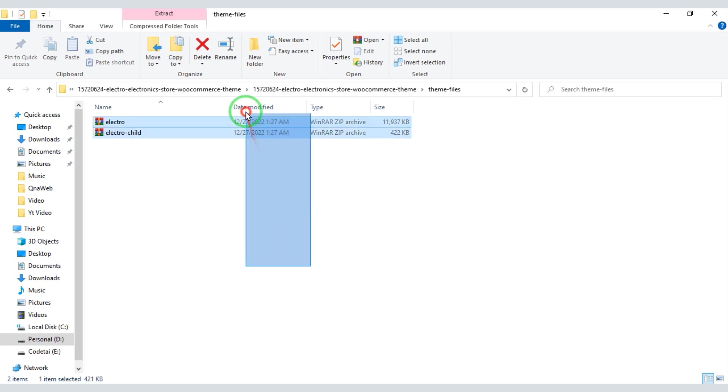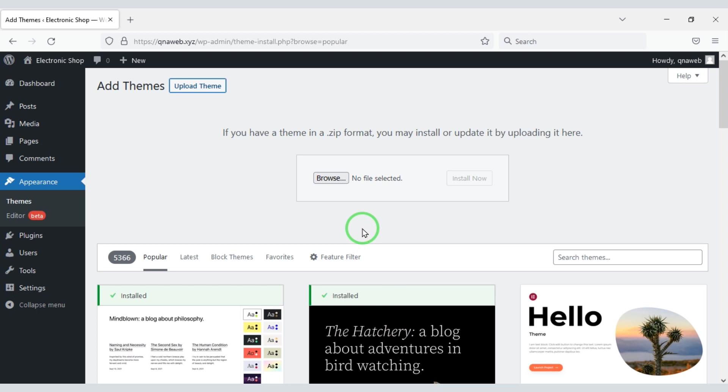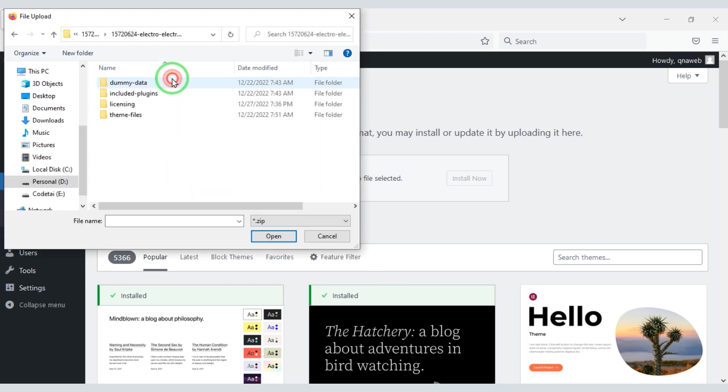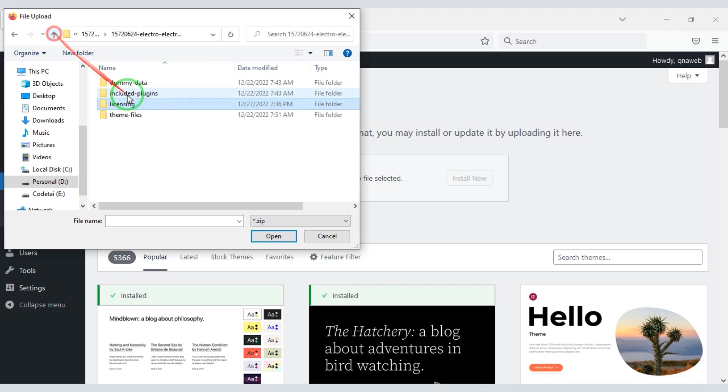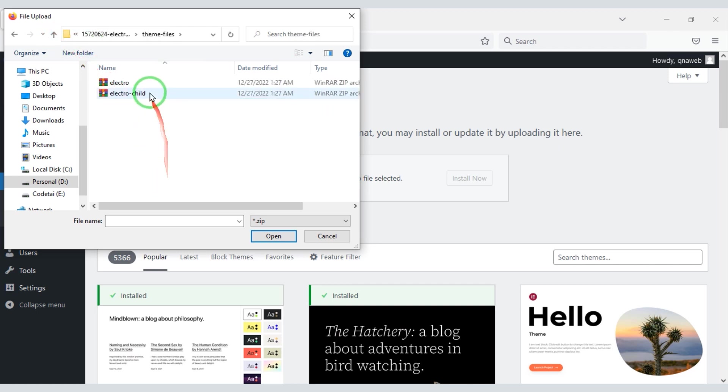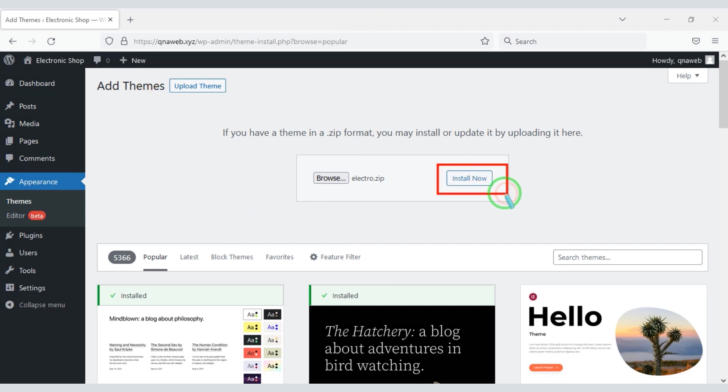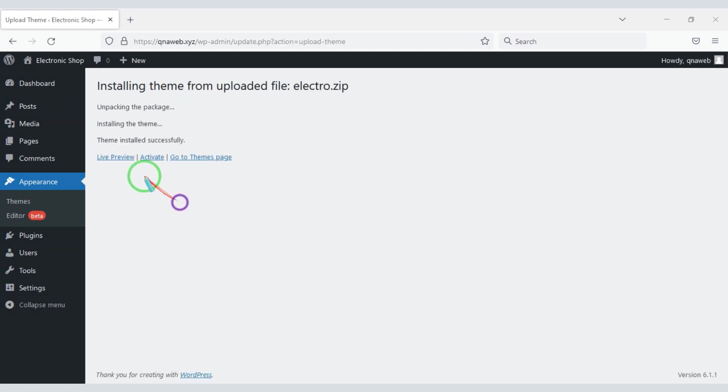Now we need to upload these two themes. After uploading we will click on install now button. Now we will activate this theme.